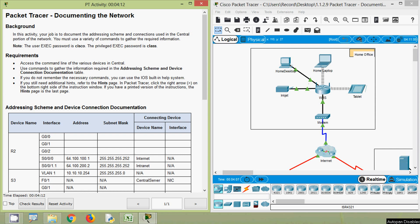Hi friends, welcome. In this video we are going to discuss this Packet Tracer activity: Documenting the Network. Before coming to this activity, if you are watching our channel for the first time or would like to get these types of technical videos in future, consider subscribing. Also don't forget to enable the bell icon near the subscribe button so you will get a notification whenever we upload a new video.